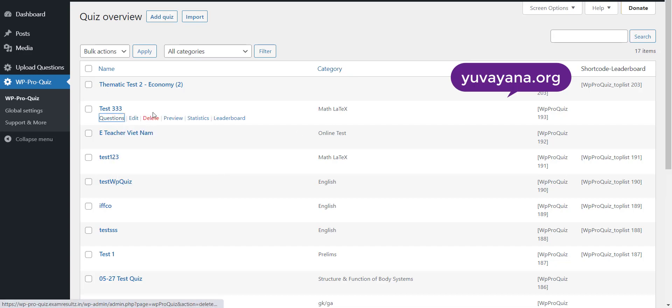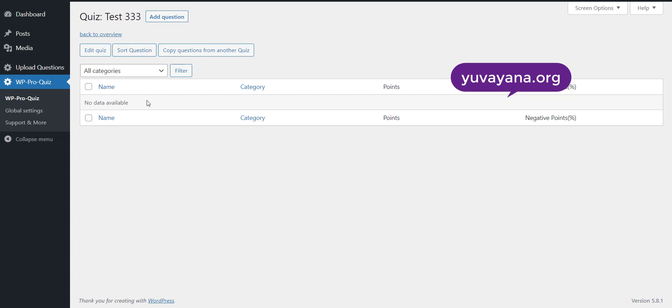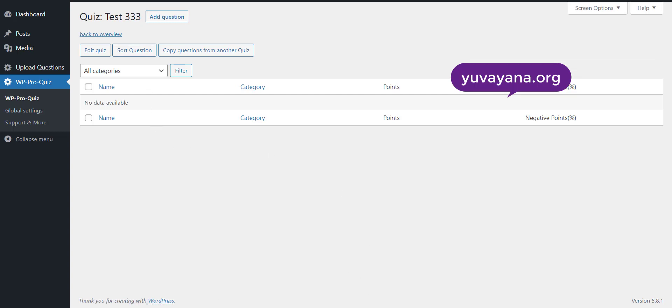So I have created this test already. There are no questions. I have also created the upload file in the format.